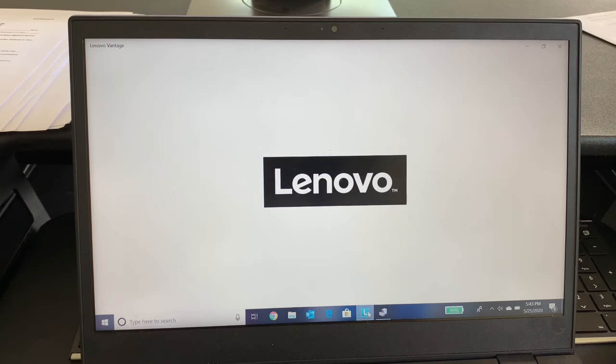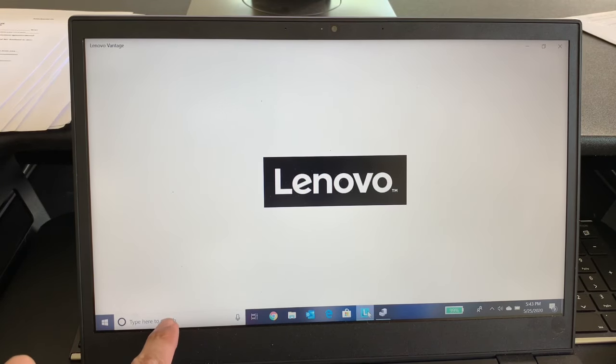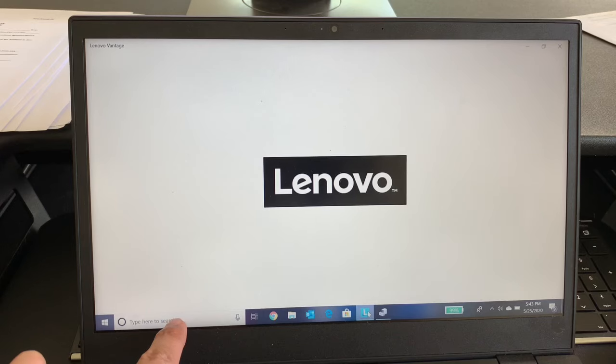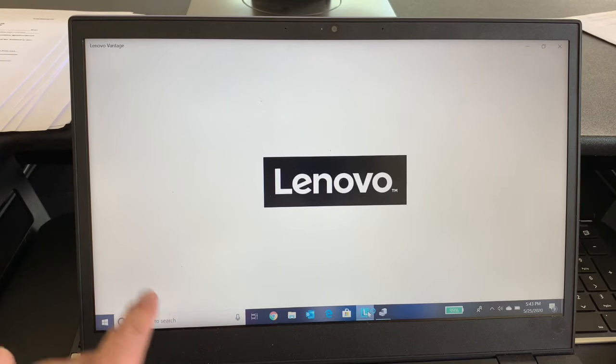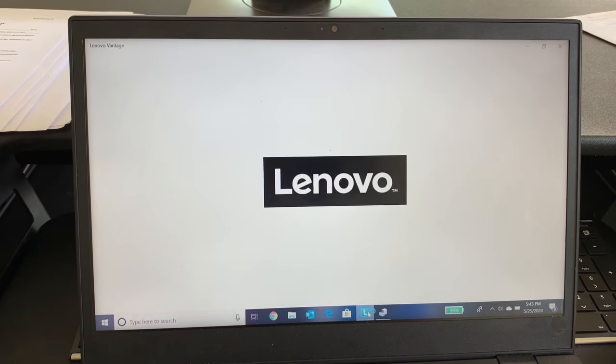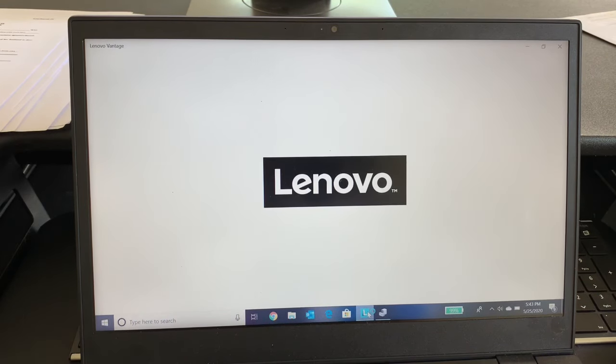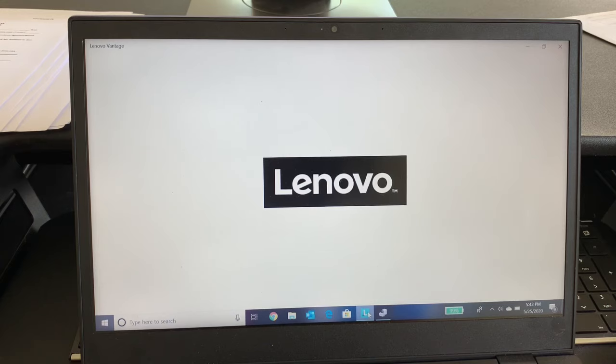If you don't have the utility installed, just go to the search window, type Lenovo and it will show the utility which you can then install. So the utility is now loading up.